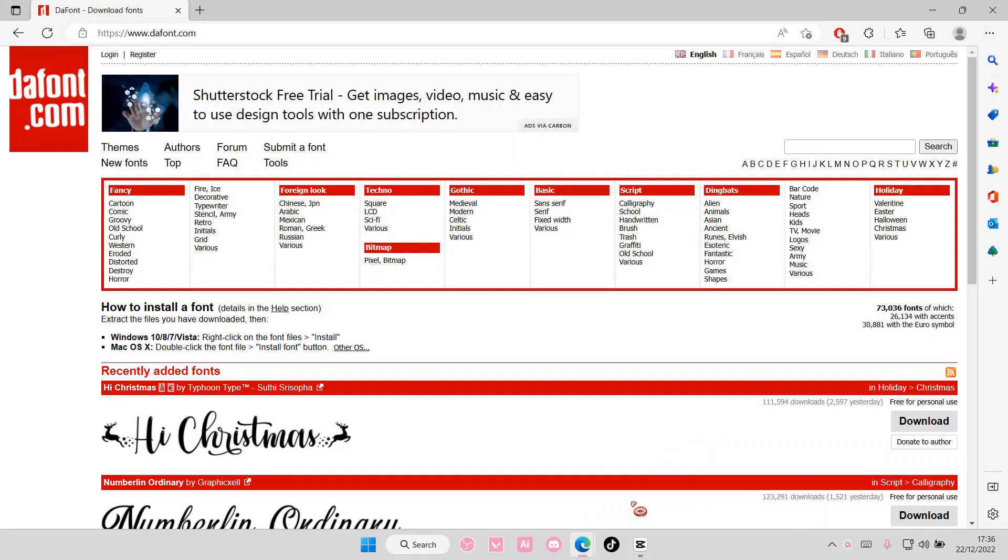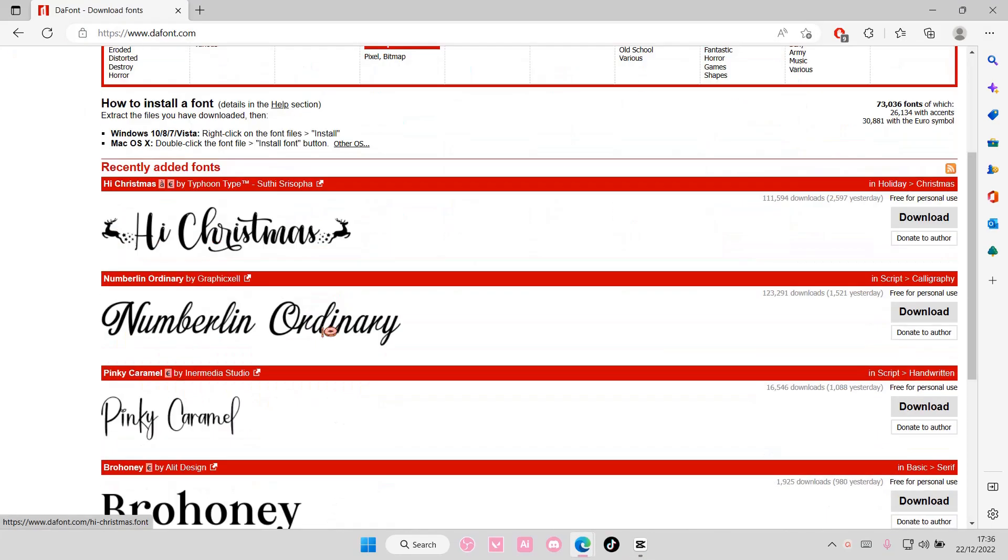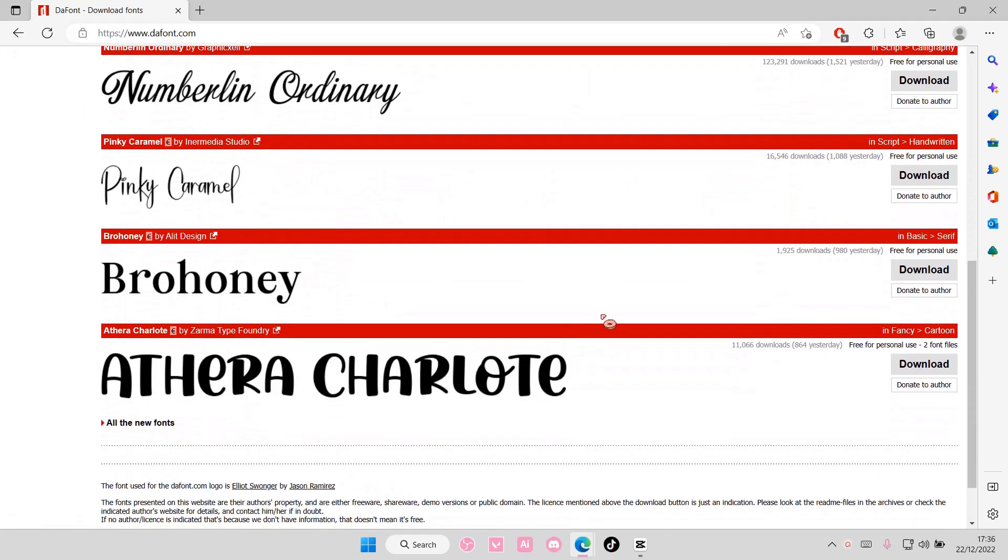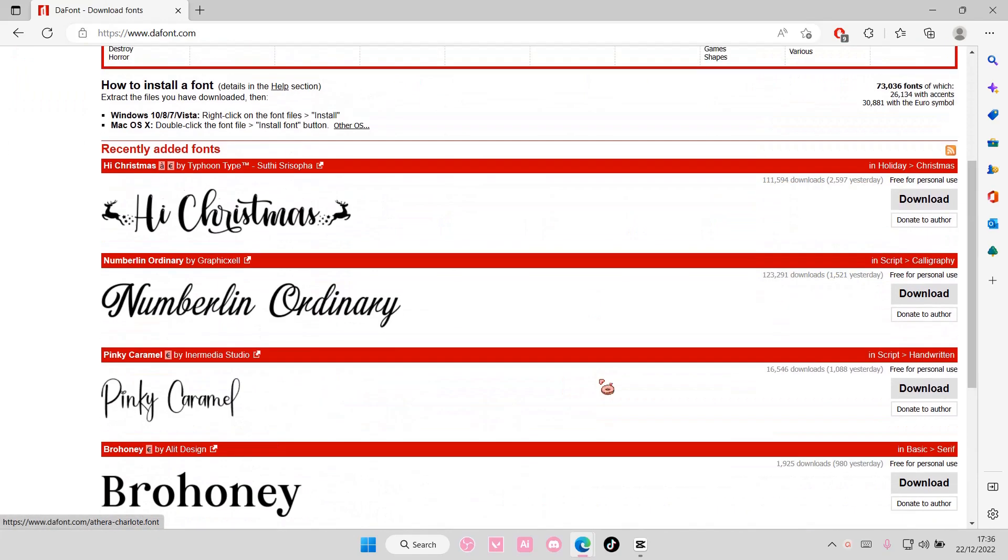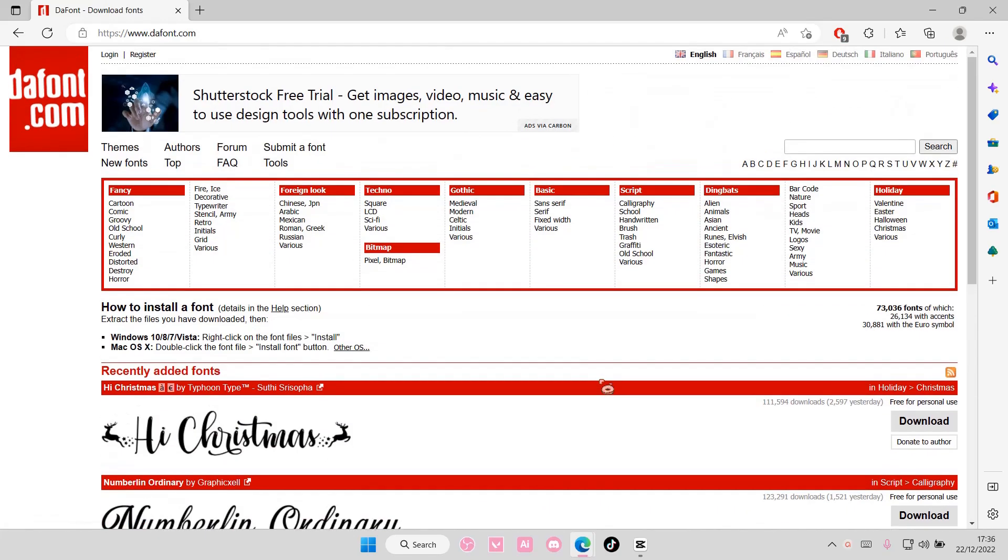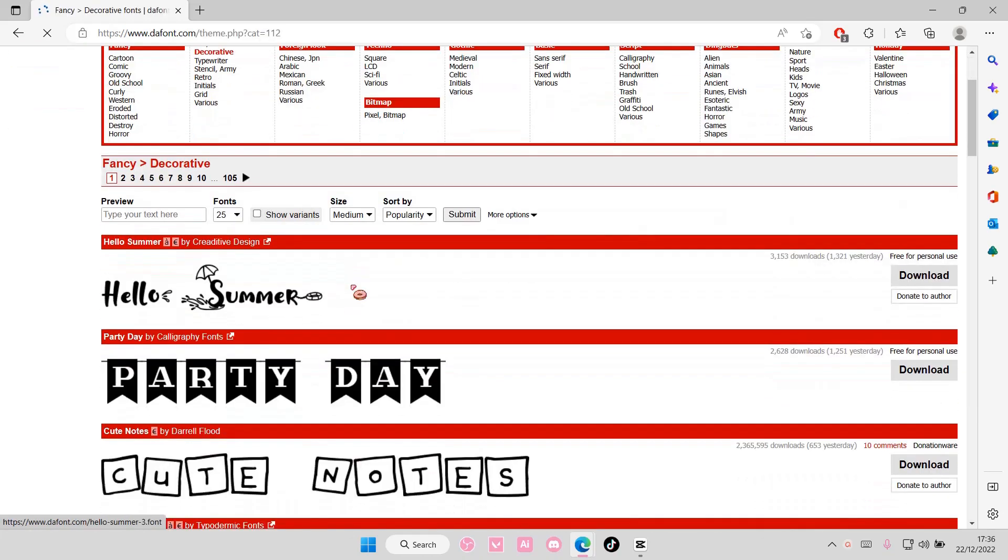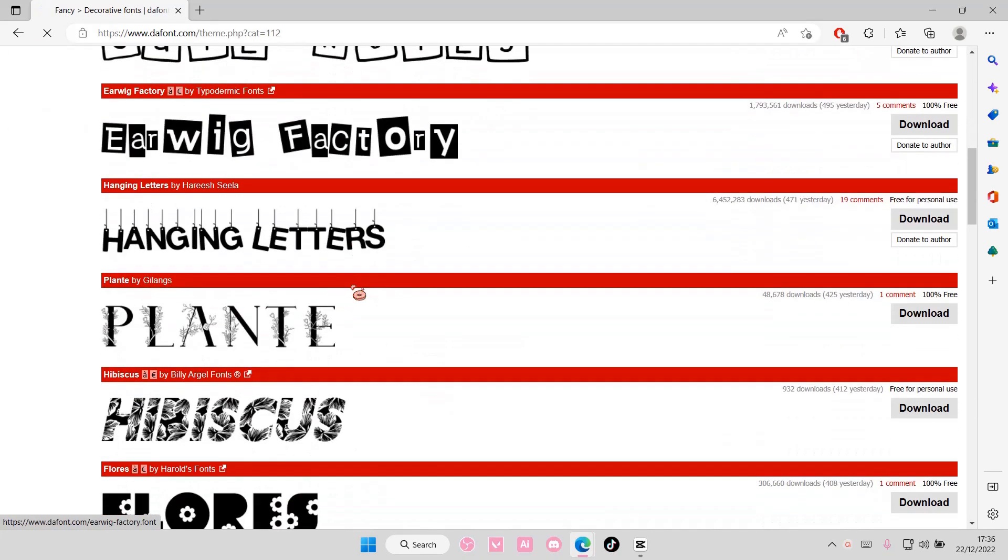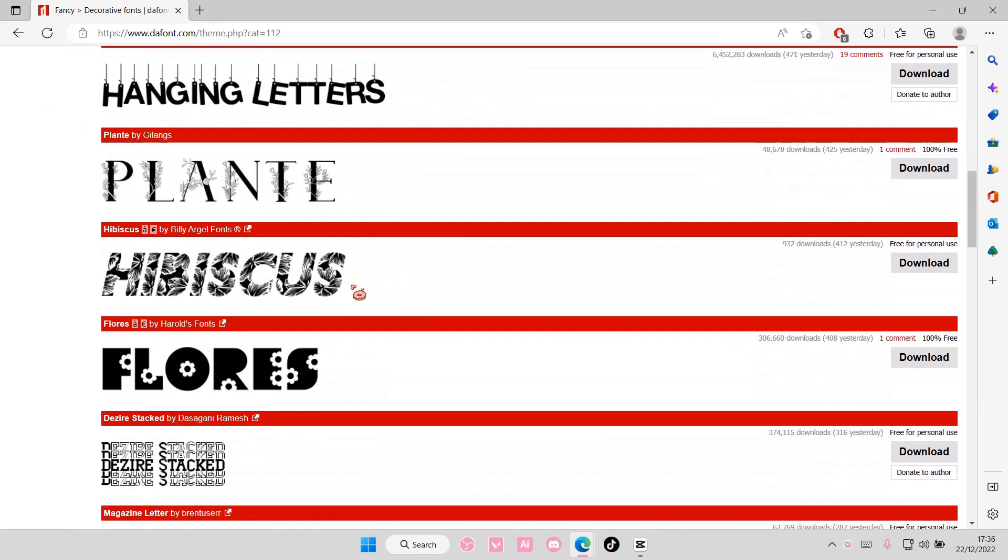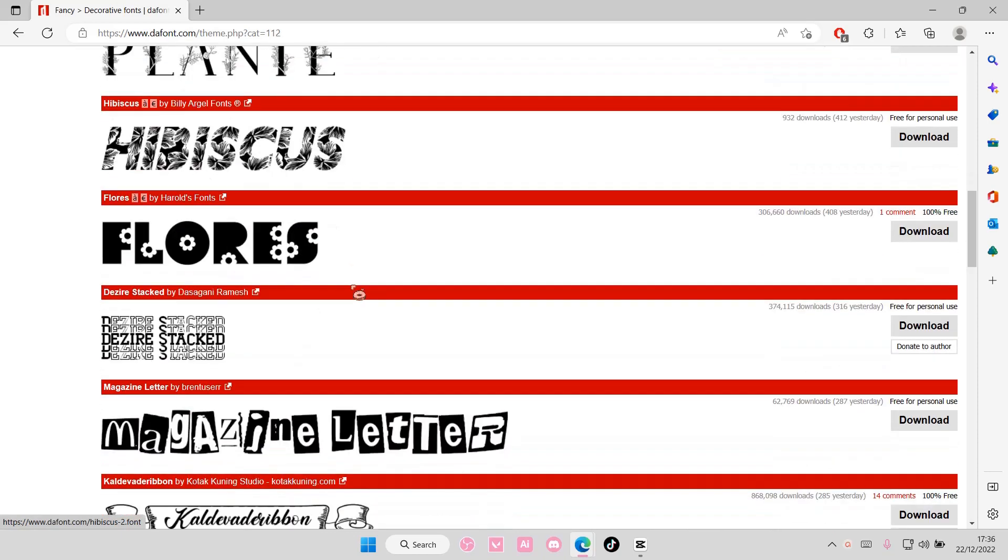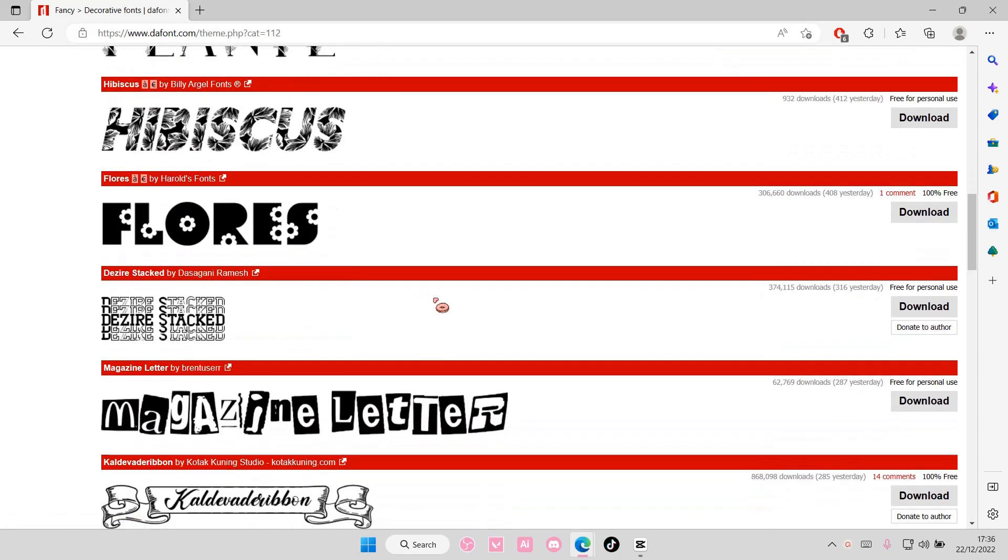So go to any font website. I choose dafont.com for mine. I'm just going to select the font I want to download. I am going to choose this magazine letter one.